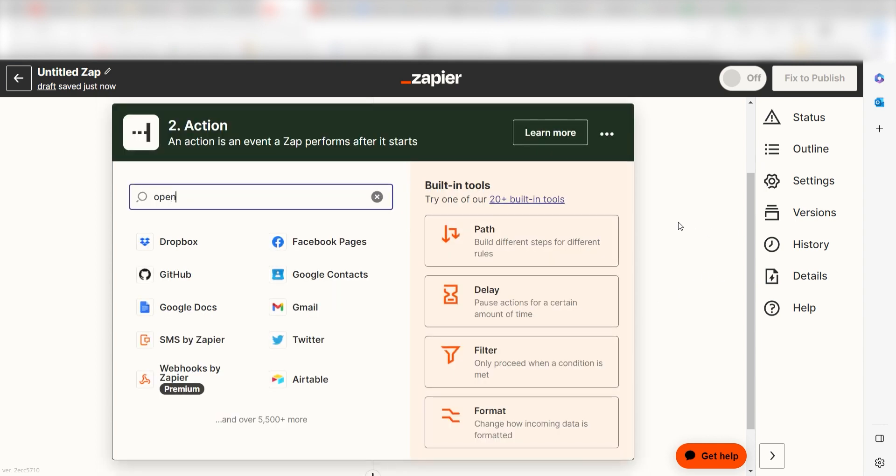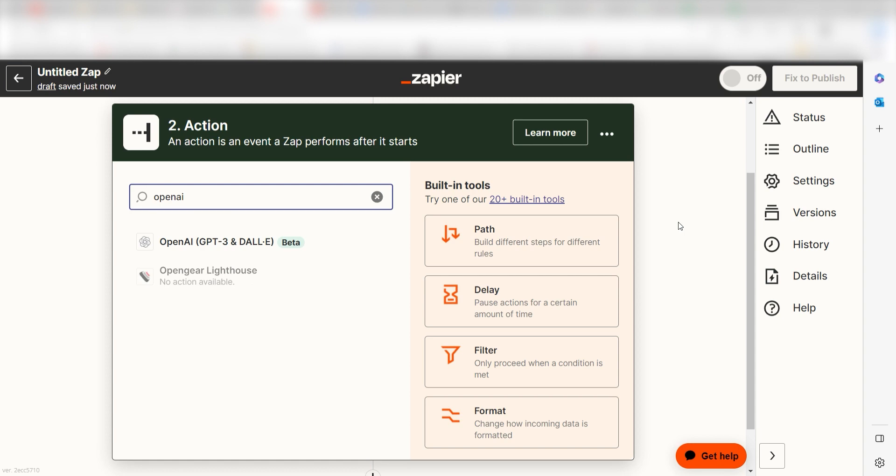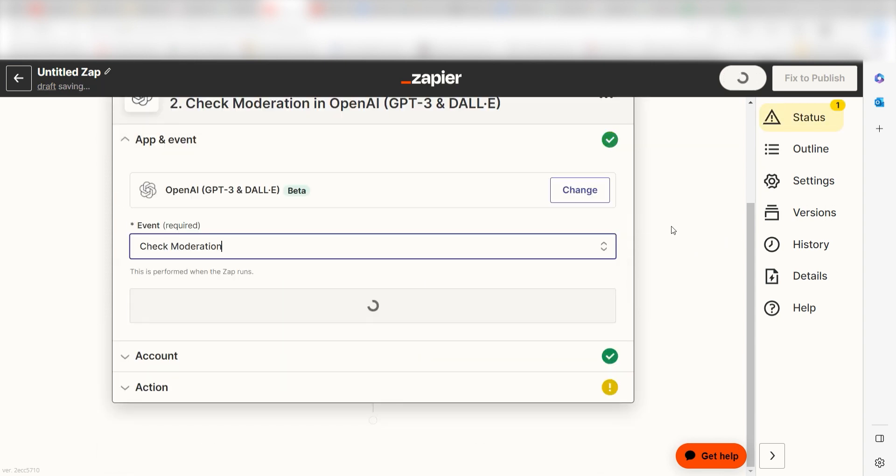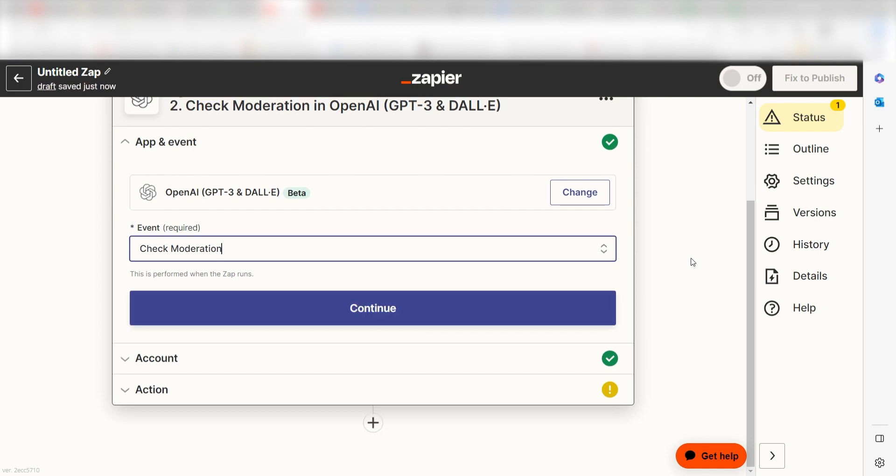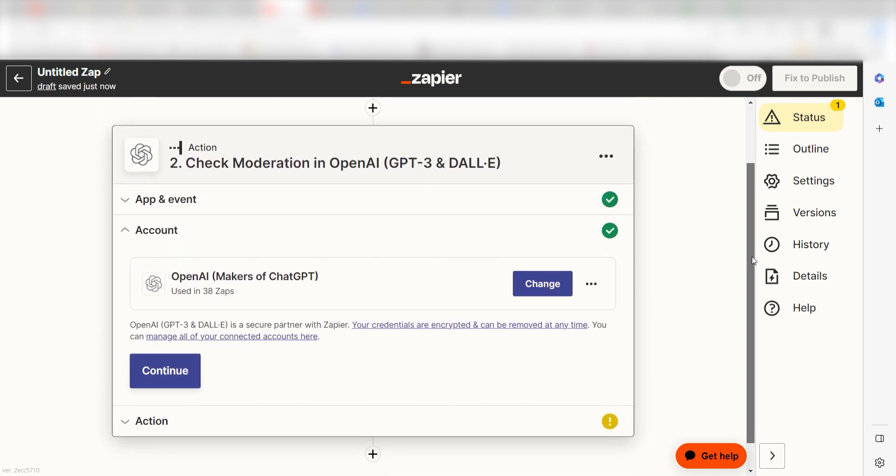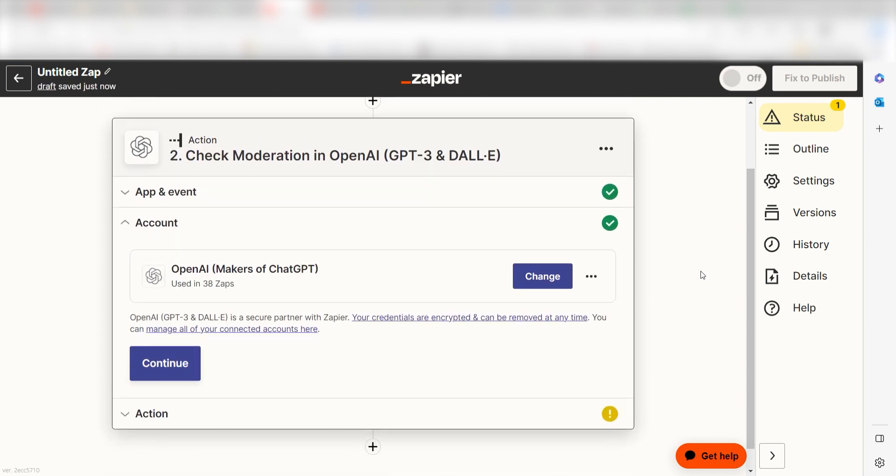Type in OpenAI into the search bar and select it on the drop down menu. Next, click check moderation and click continue. From there, I can select our account and authenticate OpenAI with Zapier, just like I did with my Discord account.